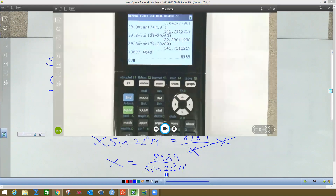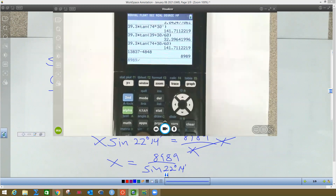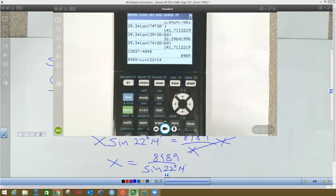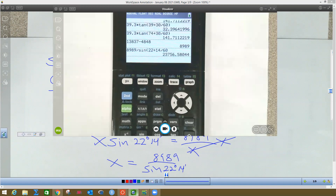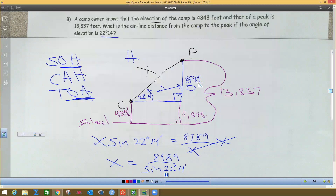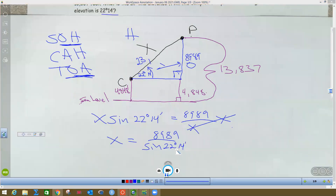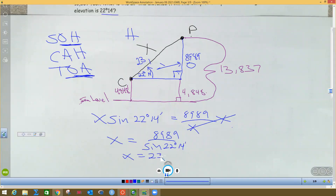On my calculator I type: 8,989 divided by sine of 22 plus 14 divided by 60. That comes out to be 23,756 feet. So the hypotenuse is 23,756.580 feet. That's the straight-line distance from camp to peak.